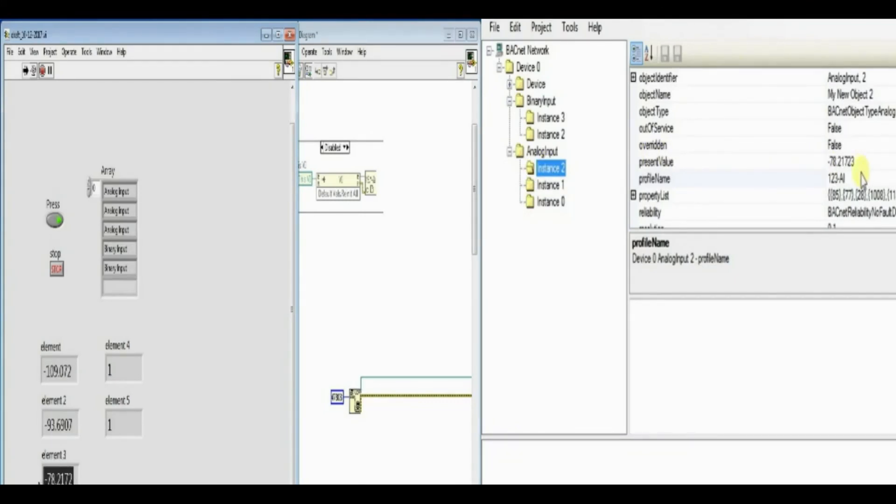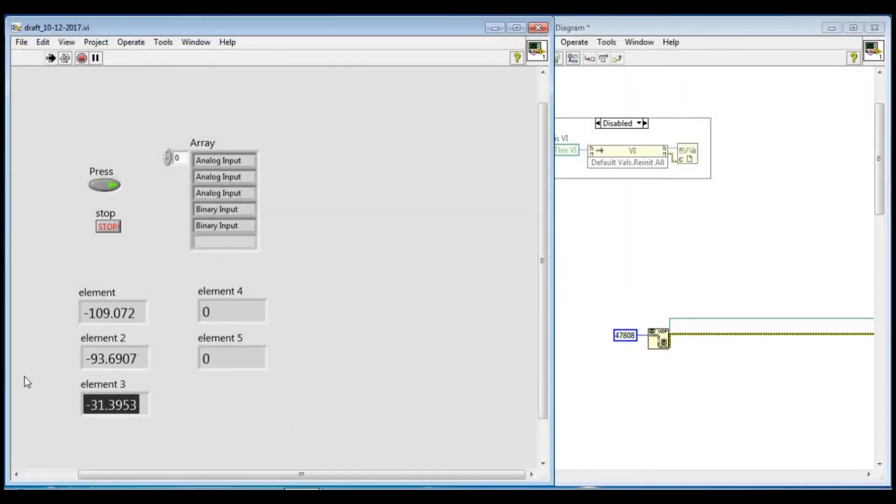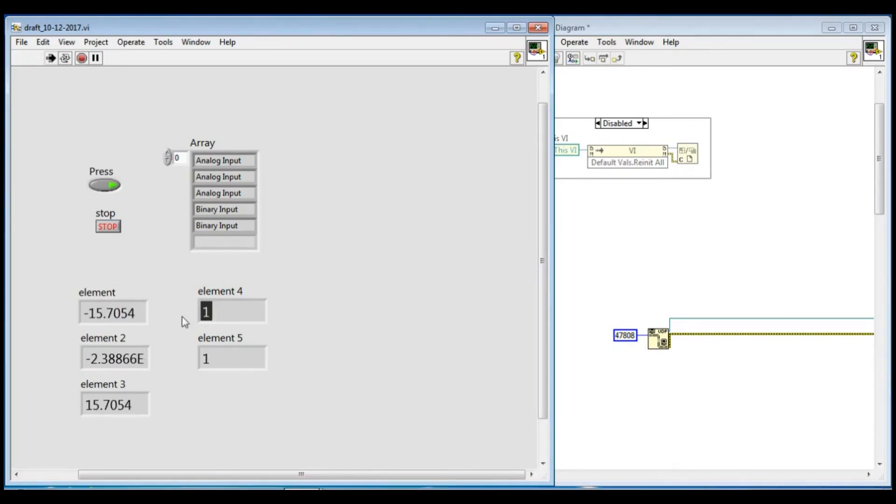As we can see that this LabVIEW VI is able to perform the BACnet communication without any help of external converter.